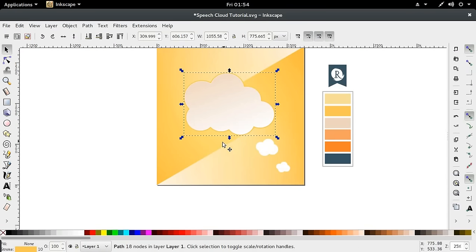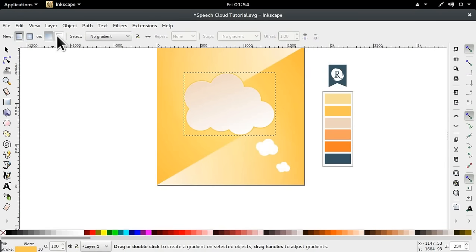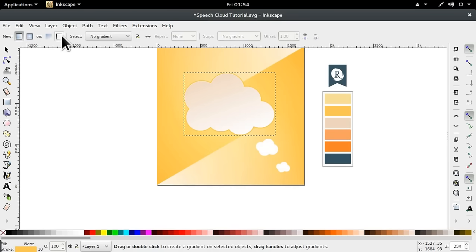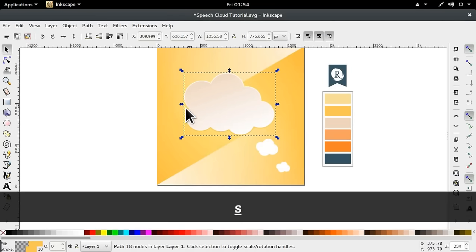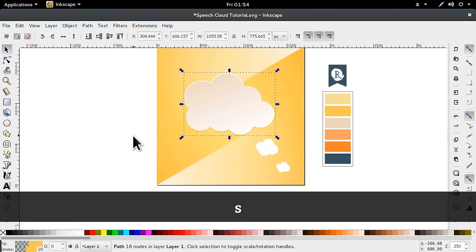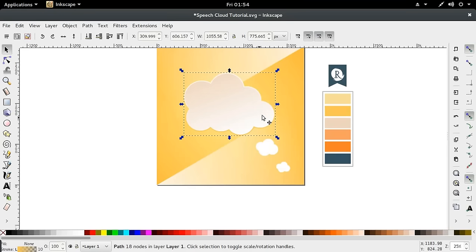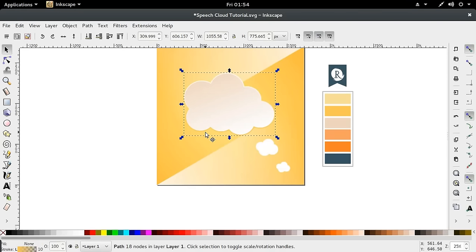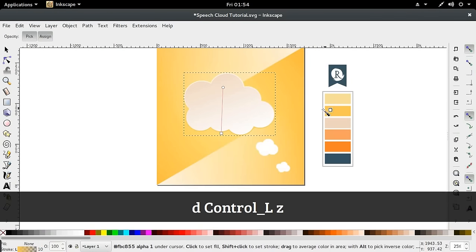Then we're going to go to our gradient tool. In the tools control box at the top, we're going to select the stroke. We want this to move from the color to transparency on the opposite side. That gives us the impression that the cloud has a dark edge to it.